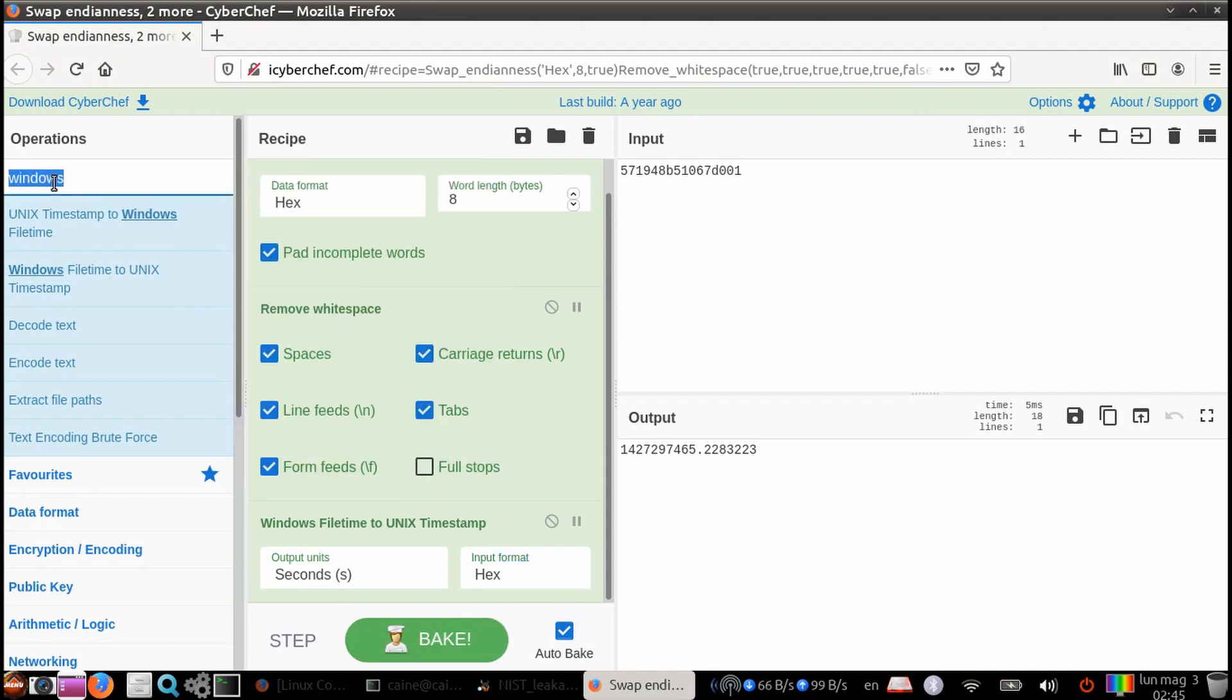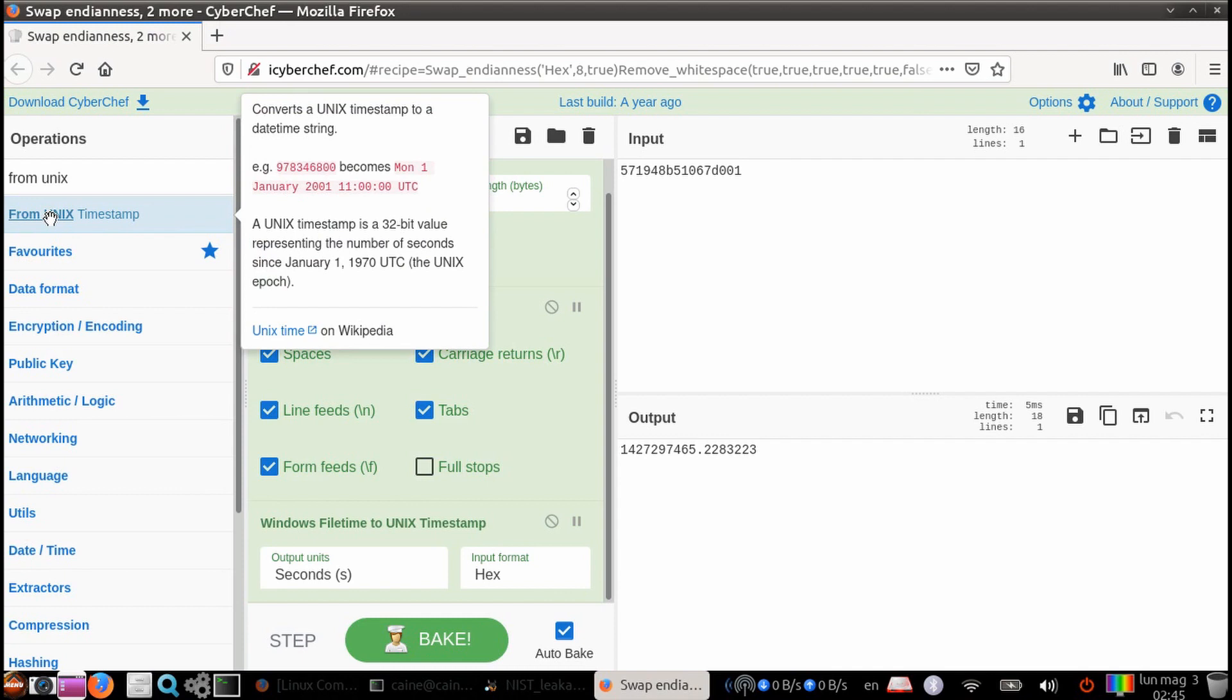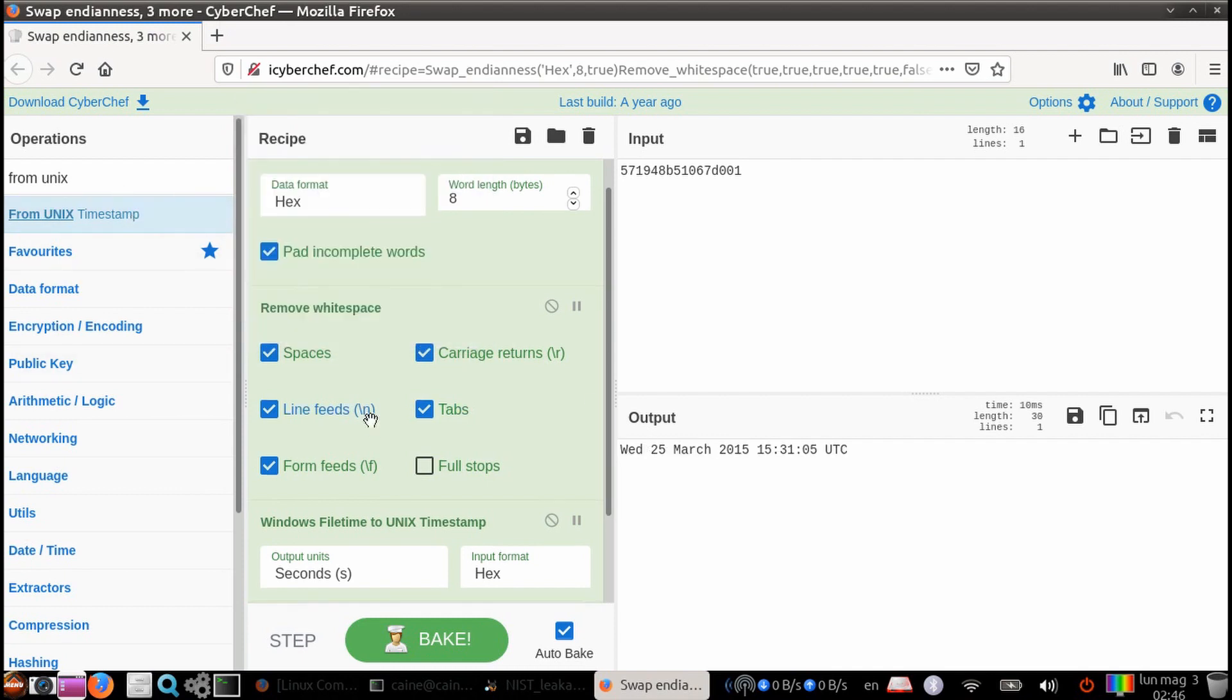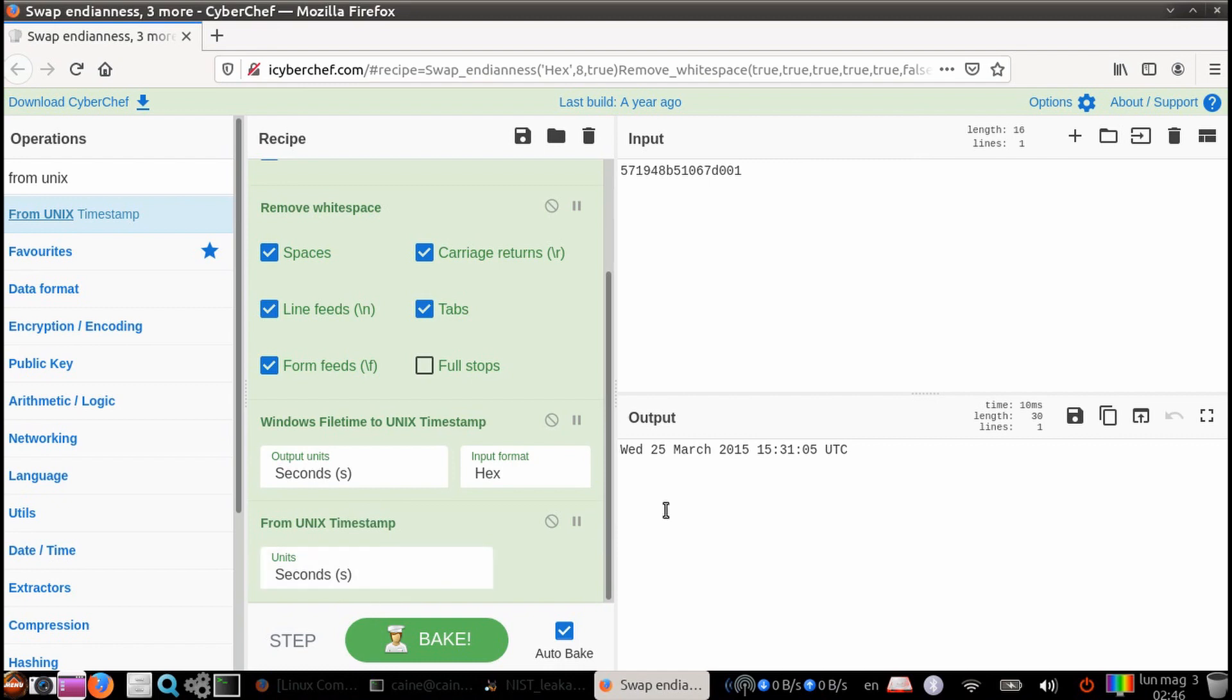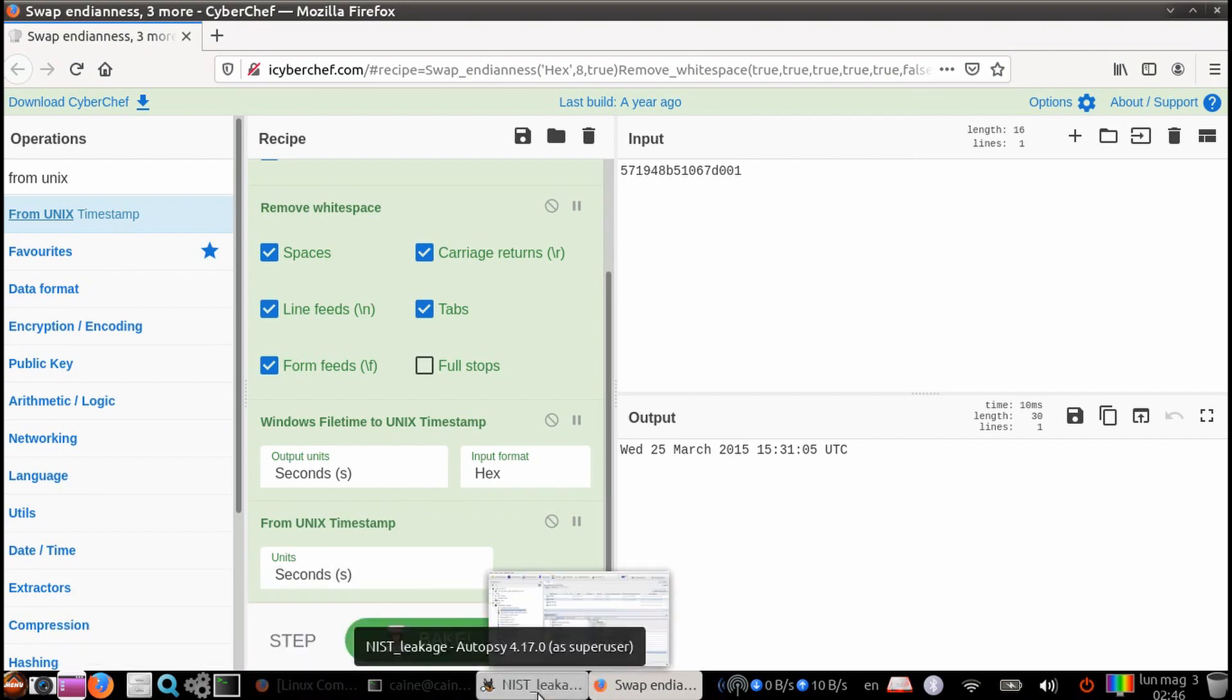And the last step we're going to do is we want to change it from Unix timestamp. So search for that. Double click. And then from here, we want to double check that the expected input is the same as the last stage, which is in seconds. And here, our result is that the last recorded shutdown time is March 25, 2015 at 15:31 UTC.